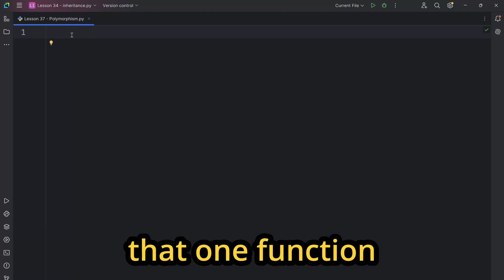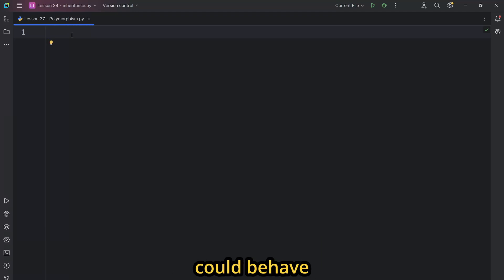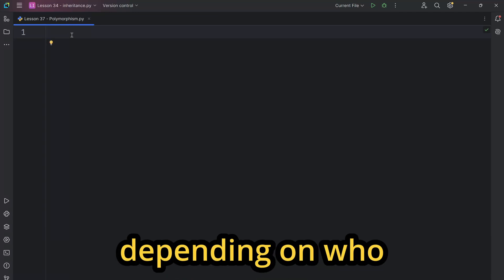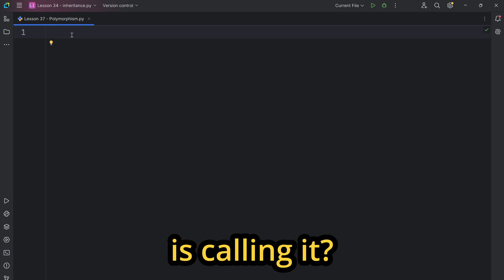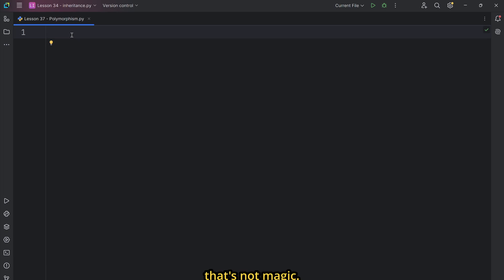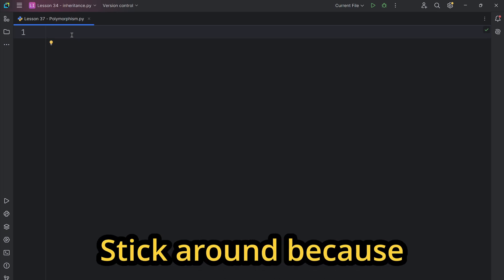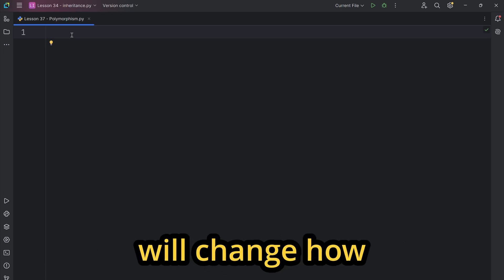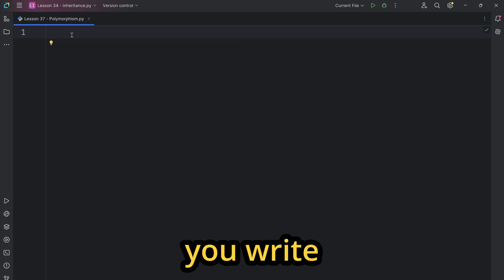What if I told you that one function could behave completely differently depending on who is calling it? In Python, that's not magic. It's polymorphism. Stick around because this concept will change how you write code forever.